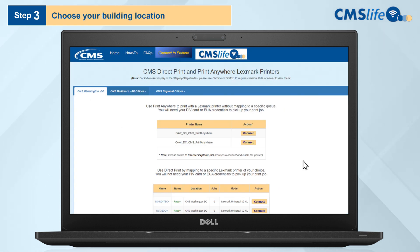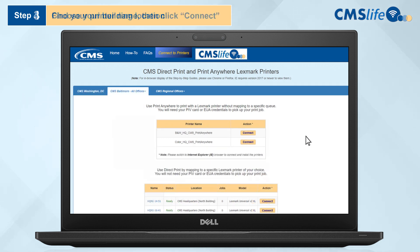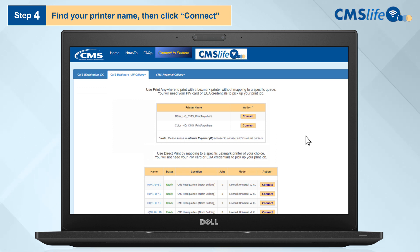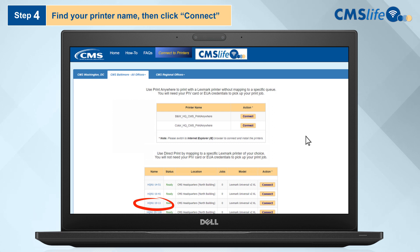Step 3: Choose your building location. For example, under the CMS Baltimore tab, choose North Building Printers. Step 4: Scroll to the name of your preferred printer, which is noted on the machine. For example, HQN1-19-11. Then click Connect.